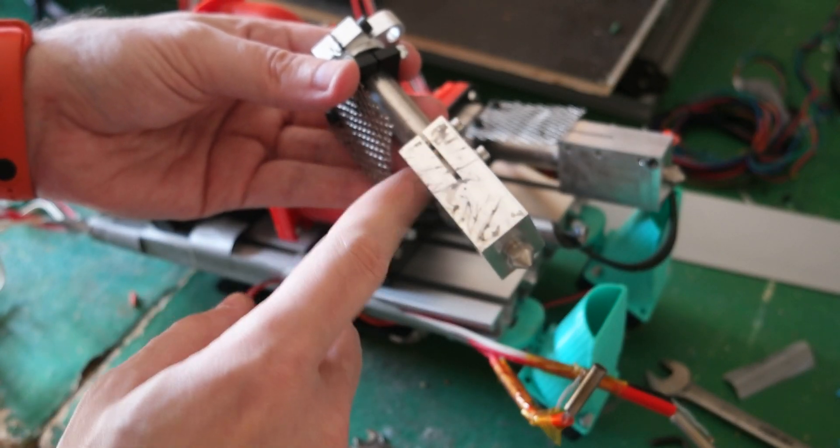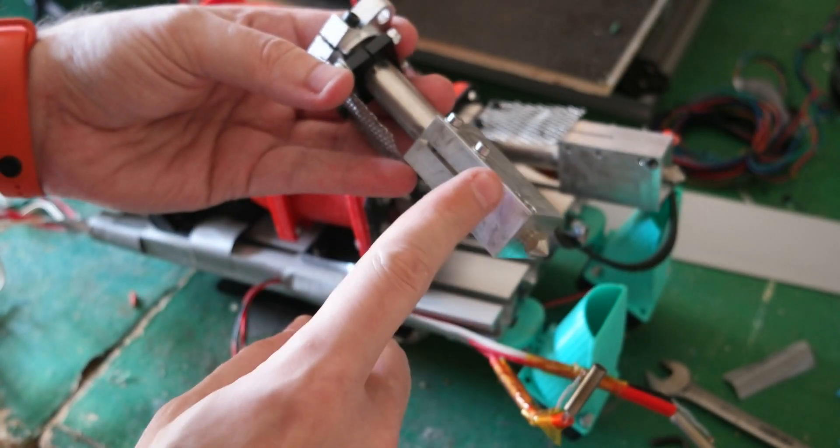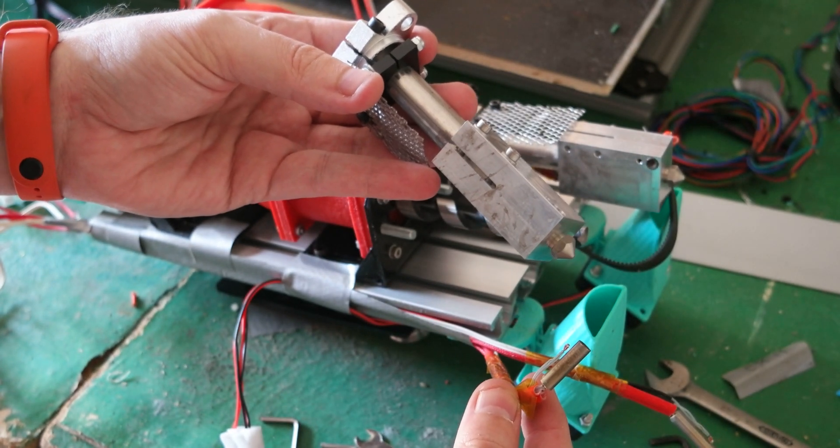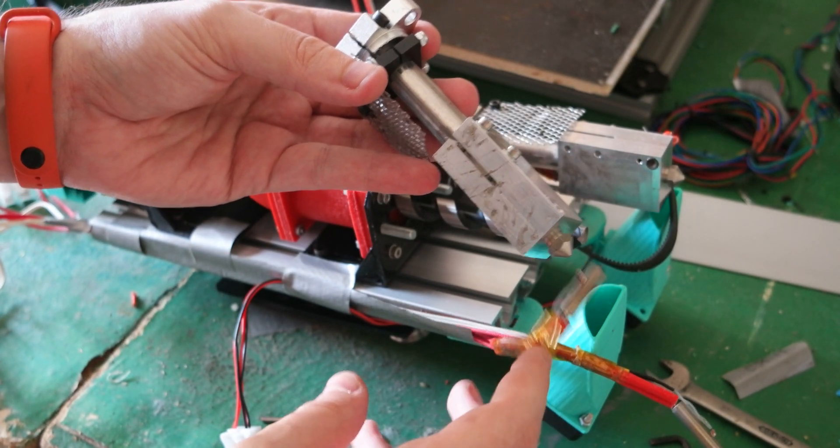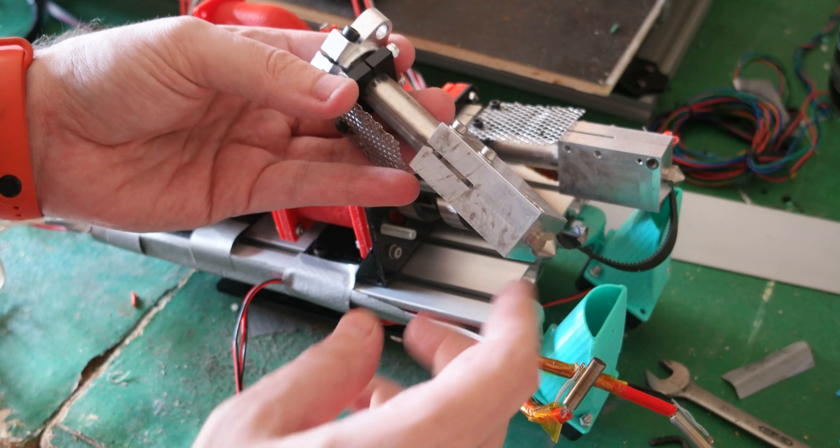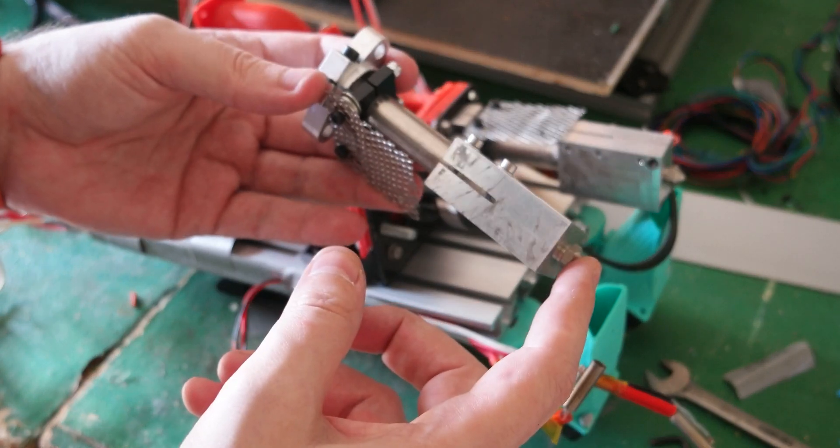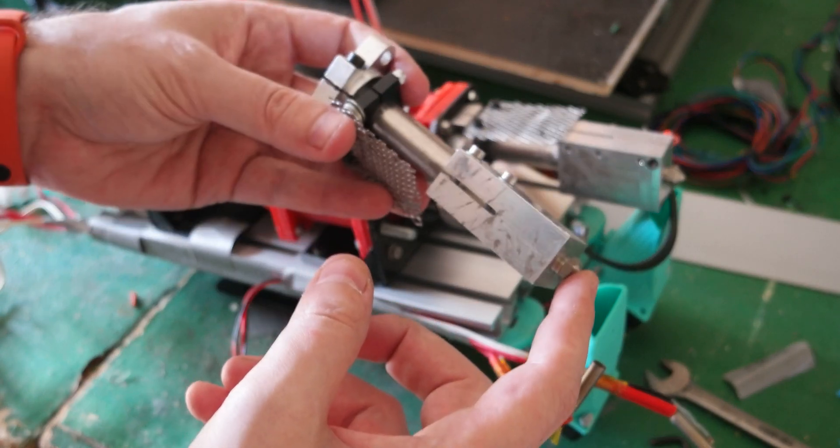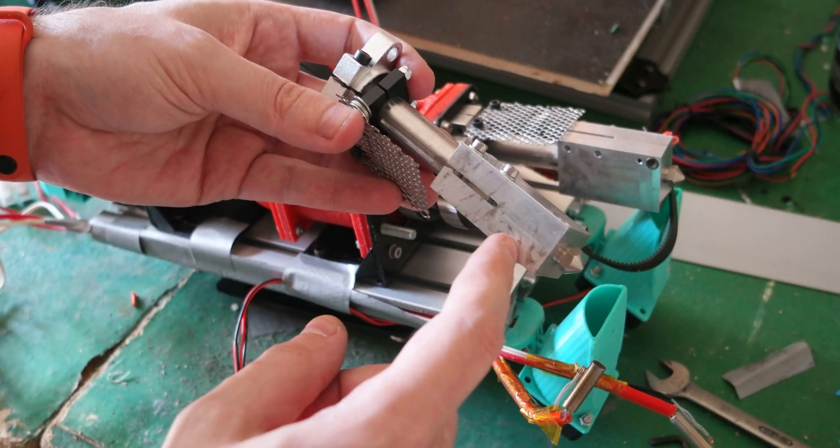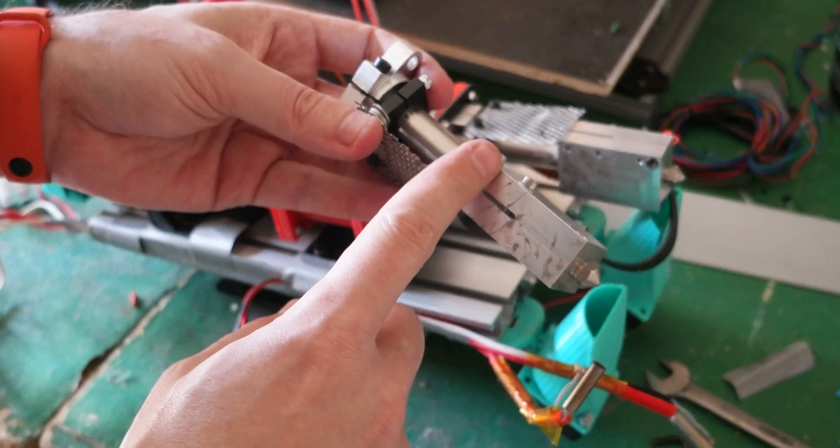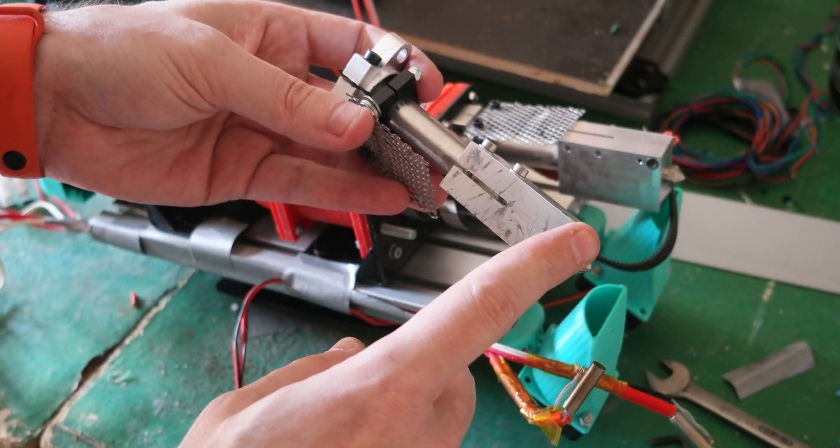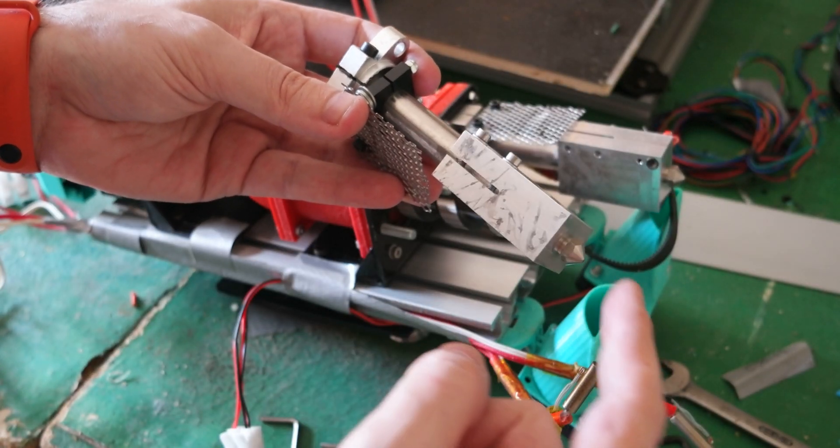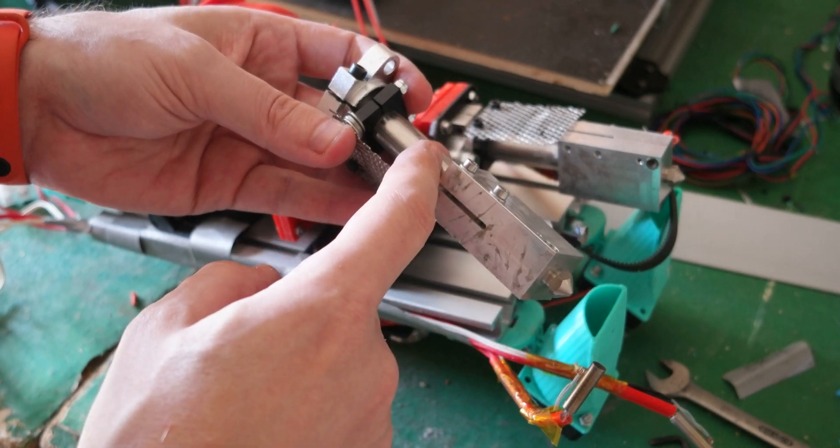Now it has a heater block with resistor and temperature sensor. What I'm going to do is probably test removing the heater block and have the nozzle connected directly to the steel tube.